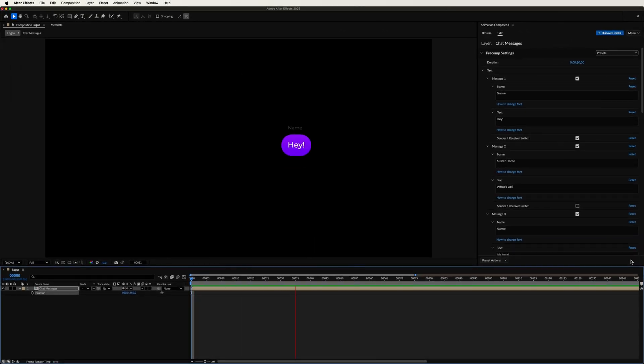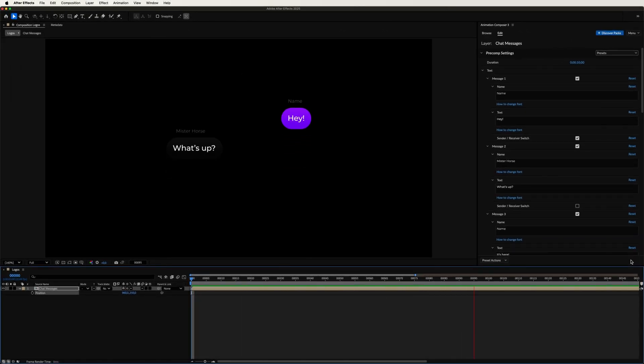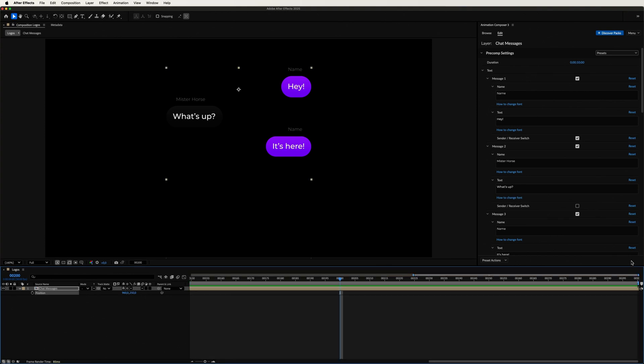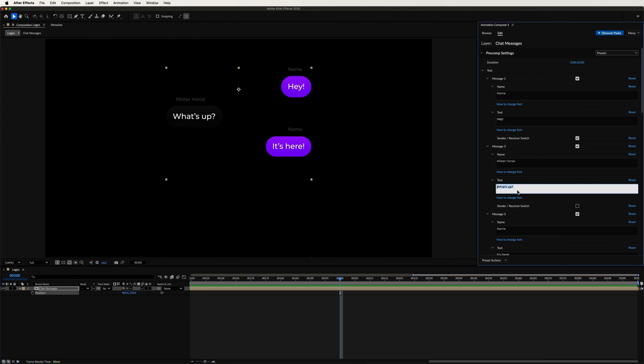Now we've got a fully animated and editable chat conversation. So let's make some changes, starting with the text, of course.